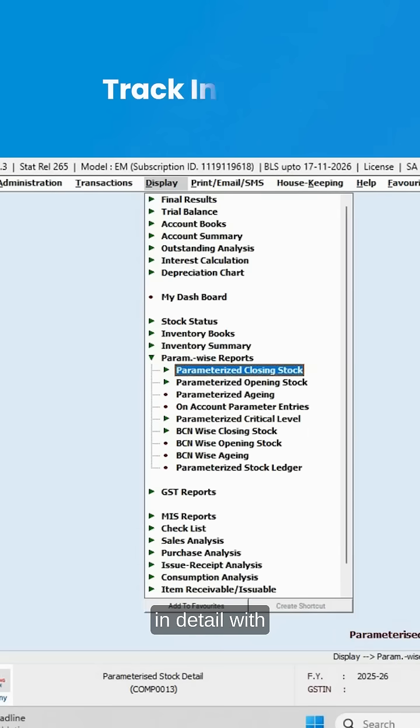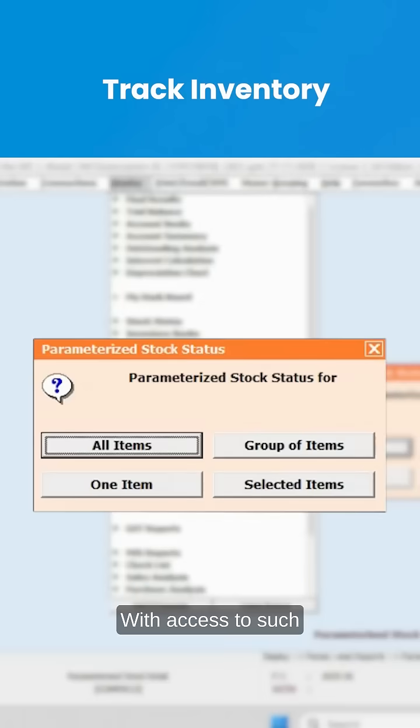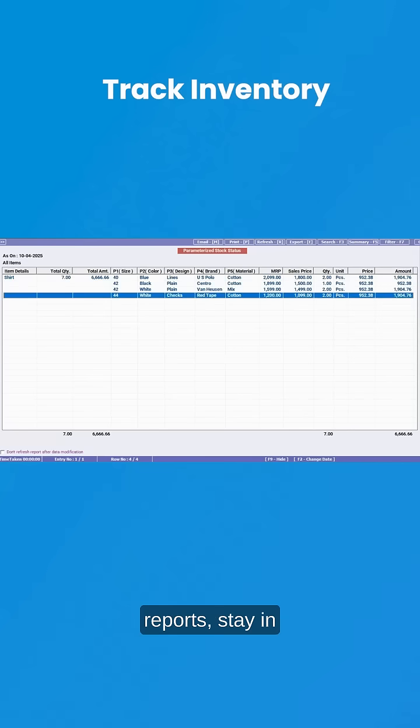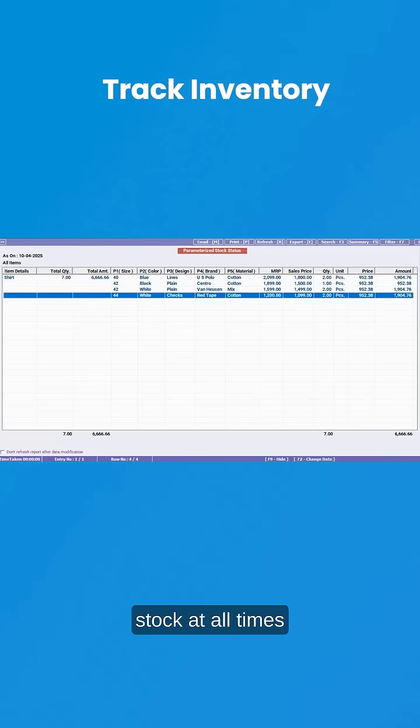Track inventory in detail with the parameterized closing stock report. With access to such detailed inventory reports, stay in control of your stock at all times.